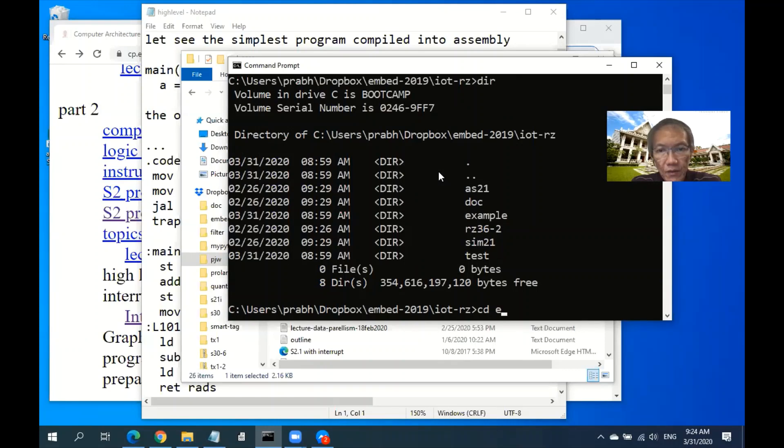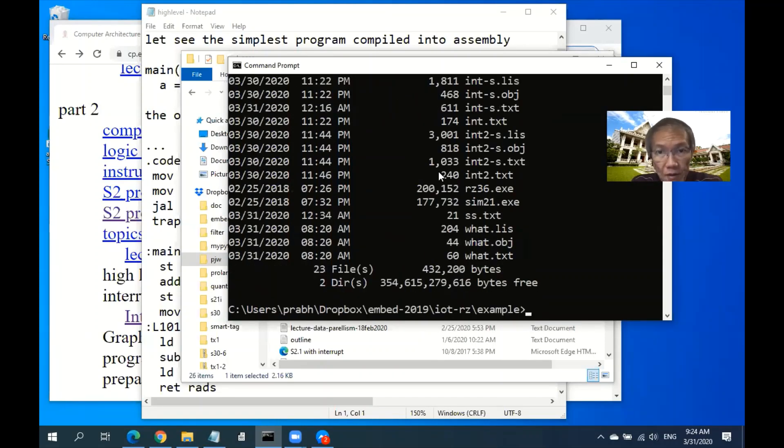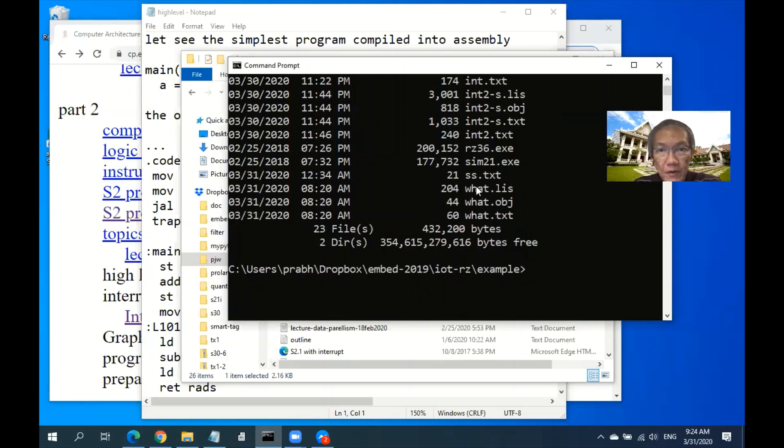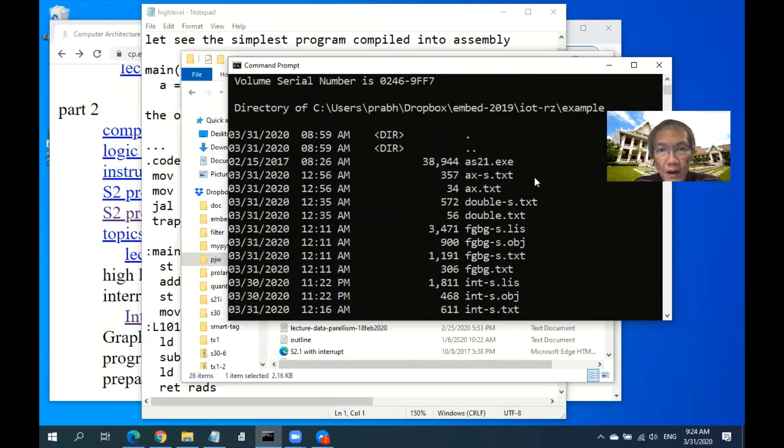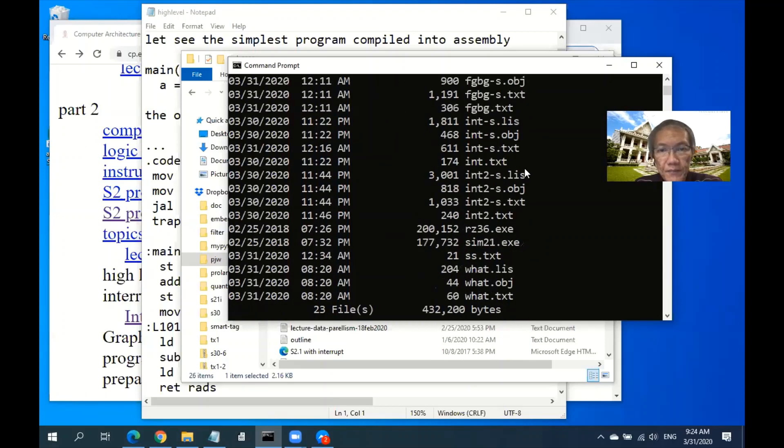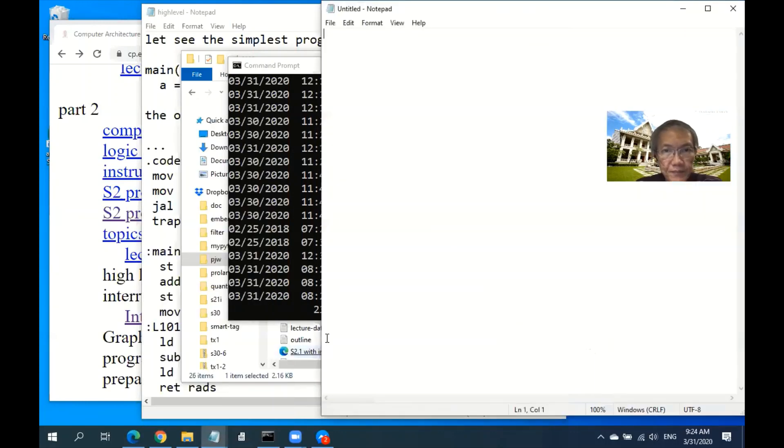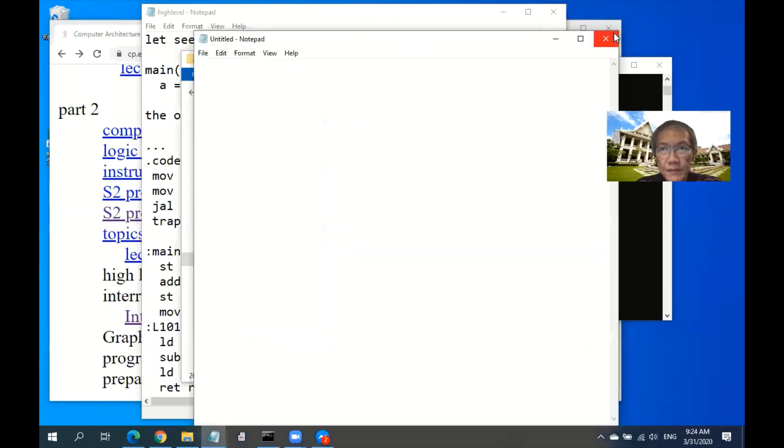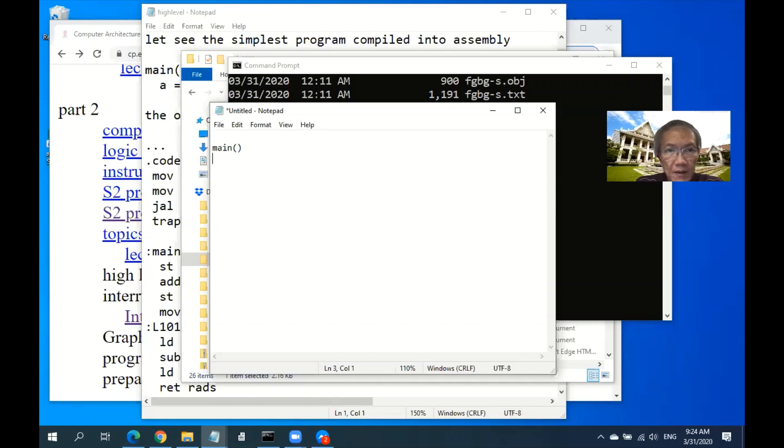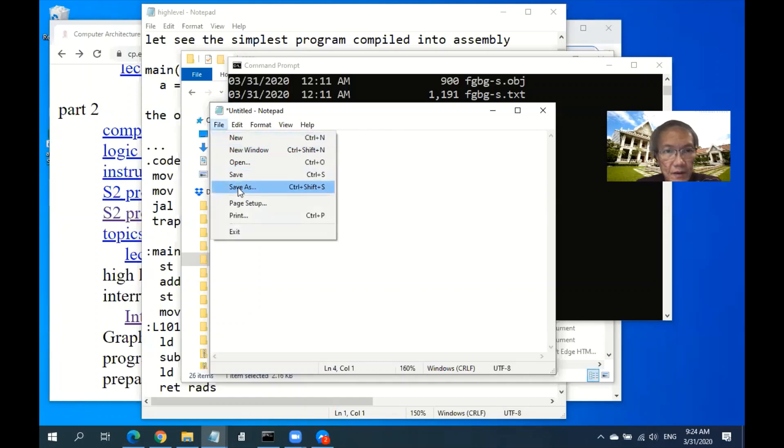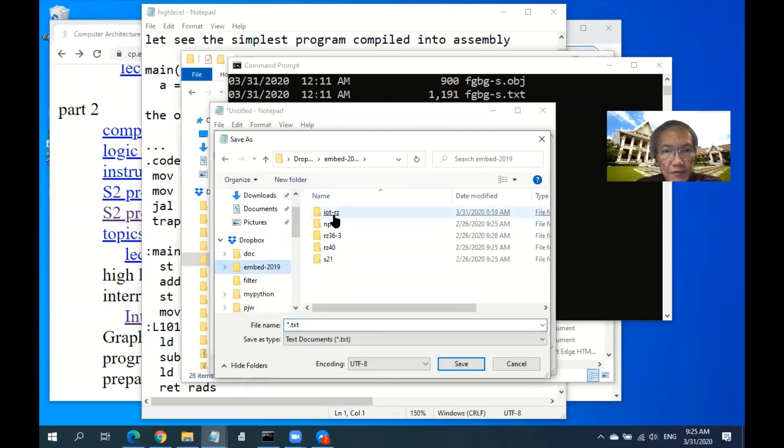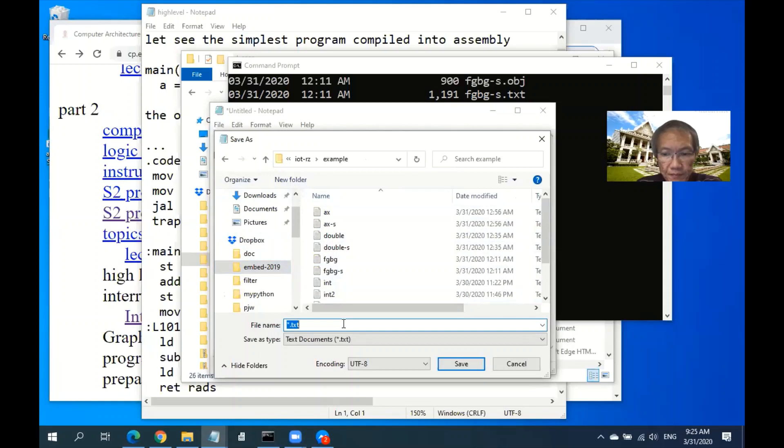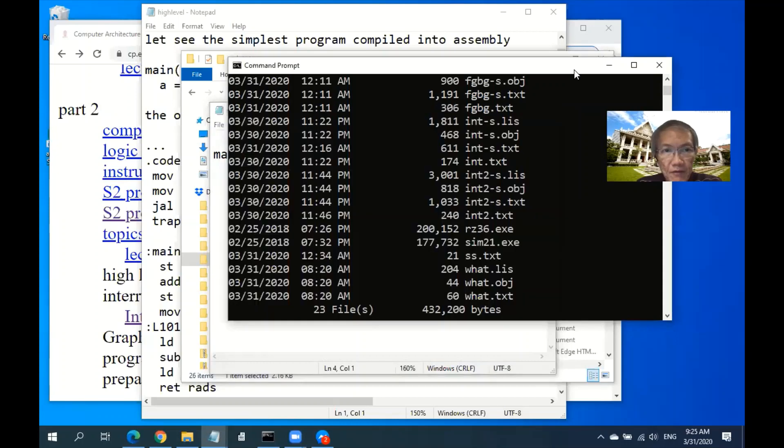Let's go to the example for today. Let's try a very simple program first - a program with maybe two lines. Just main, a equals zero. Let's make it bigger. Call this main. Now we have the code.